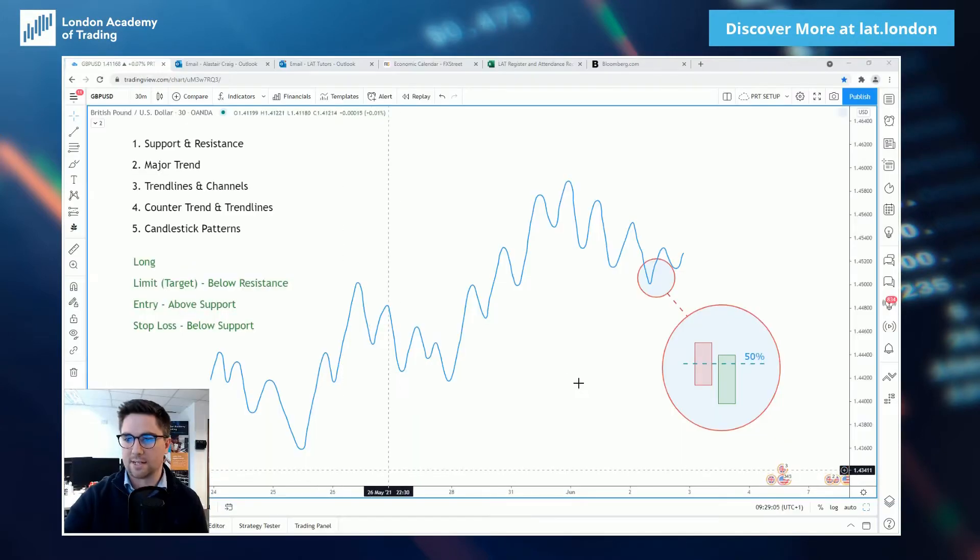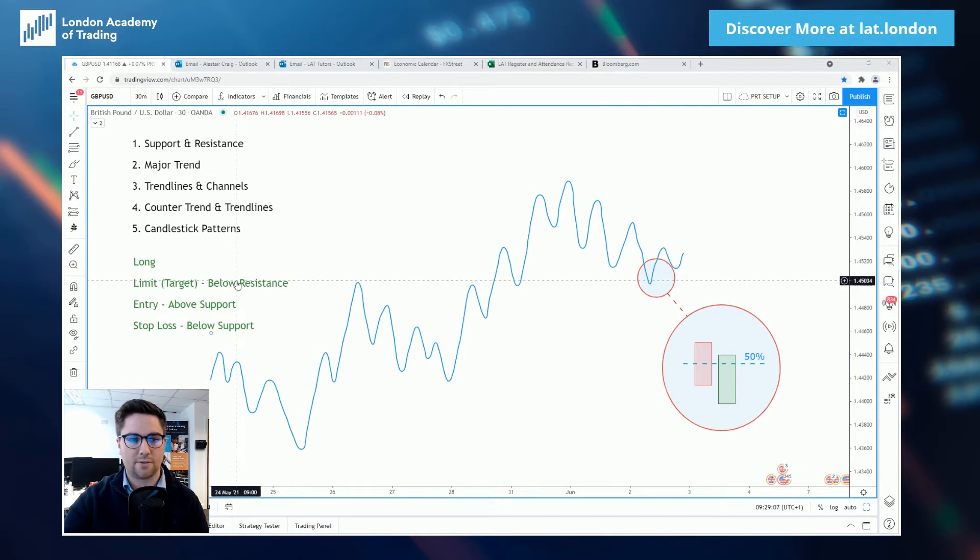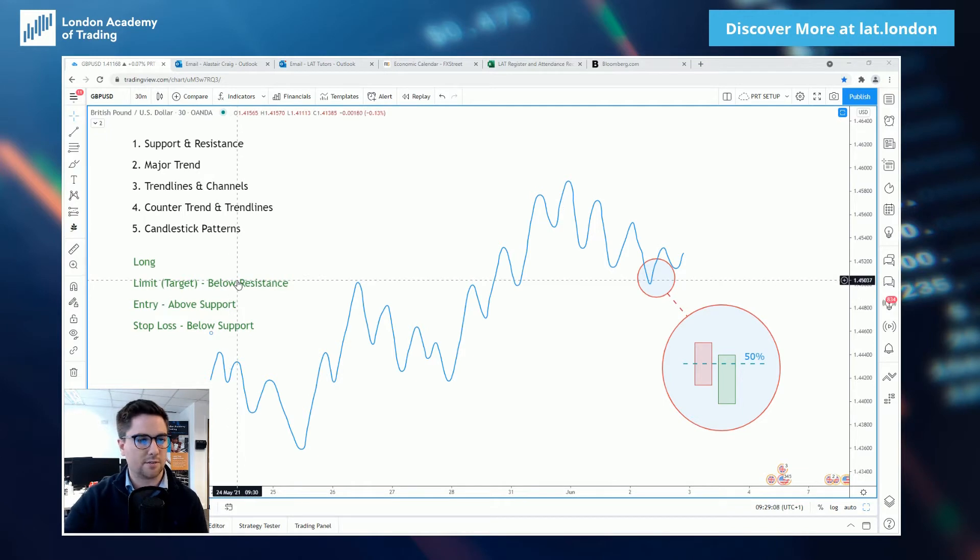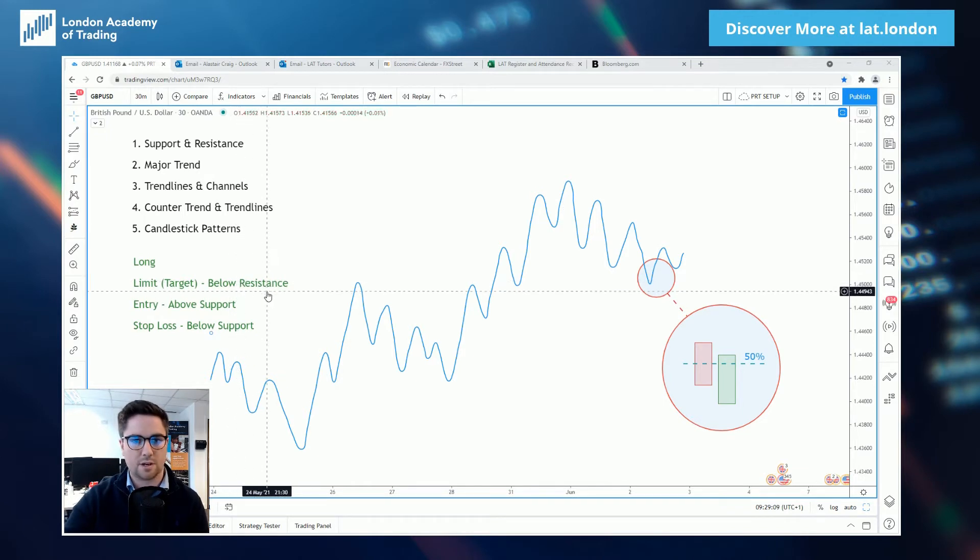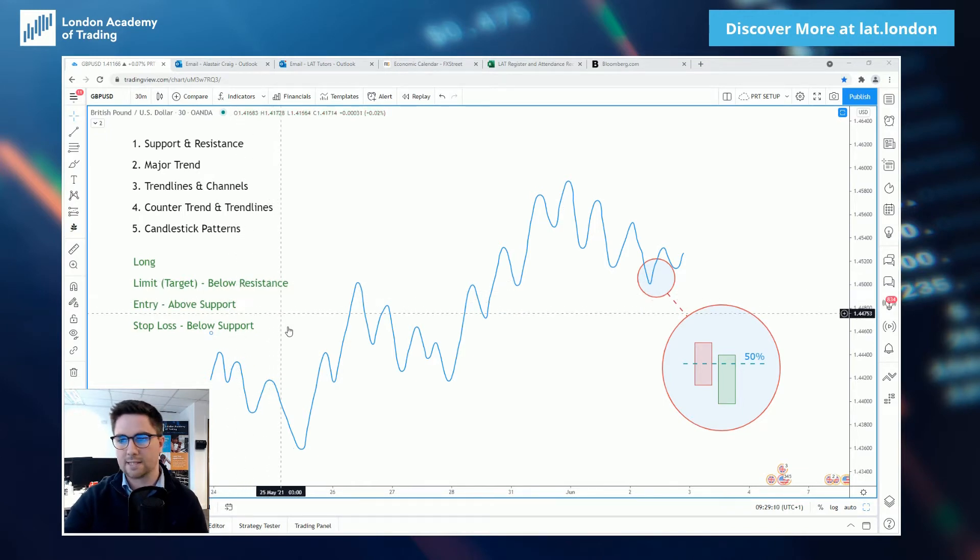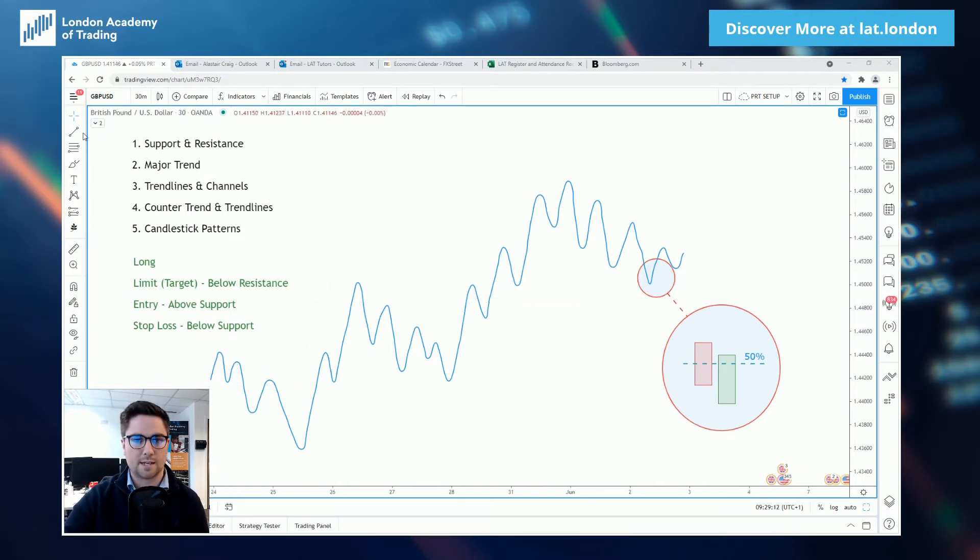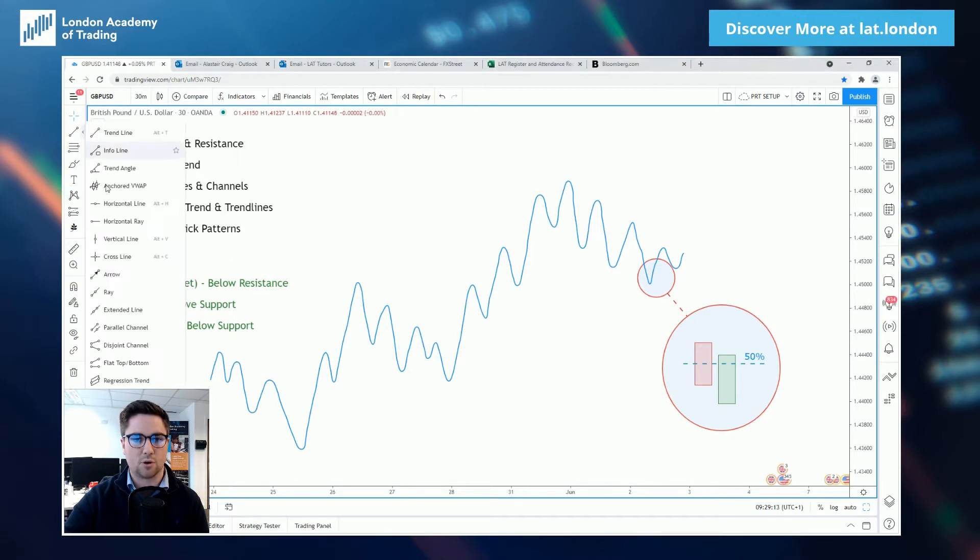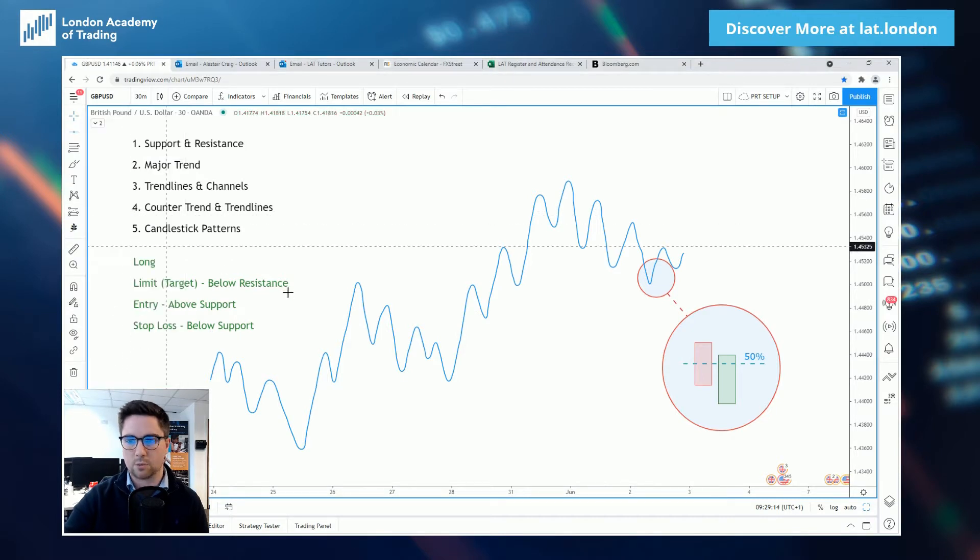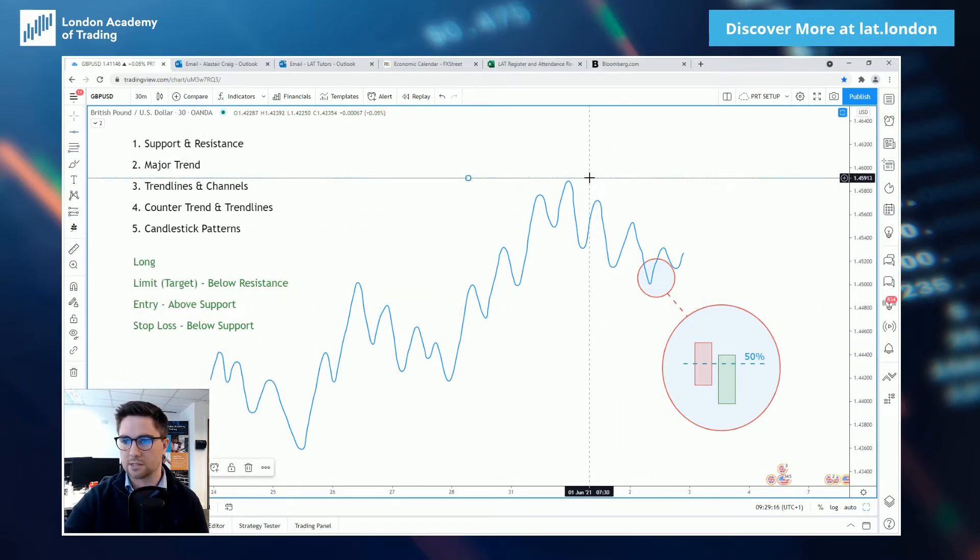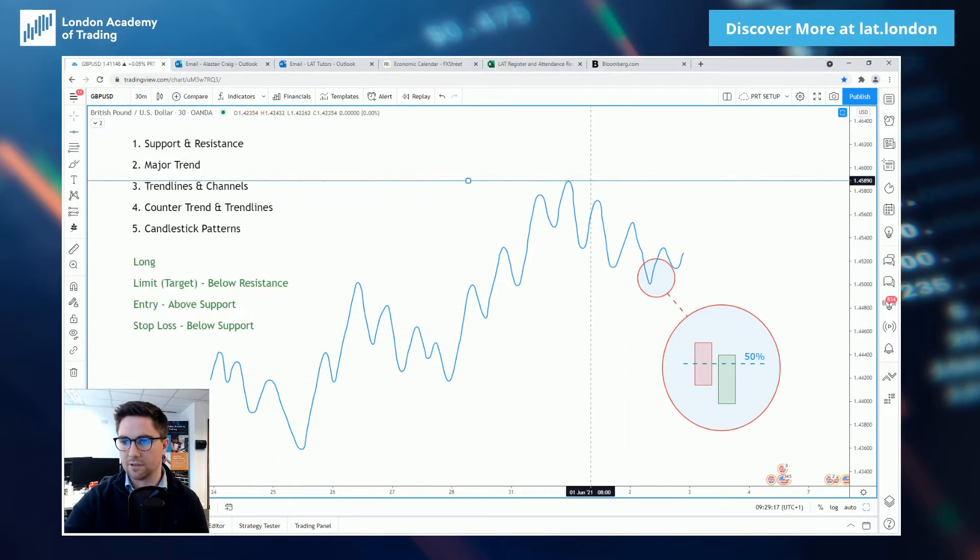To do that, we're going to come across to this theoretical setup here. We're going to follow through everything that our students have learned over the first couple of weeks, and like all good setups, we must have strong levels of support and resistance and that's where we're going to start with this setup.